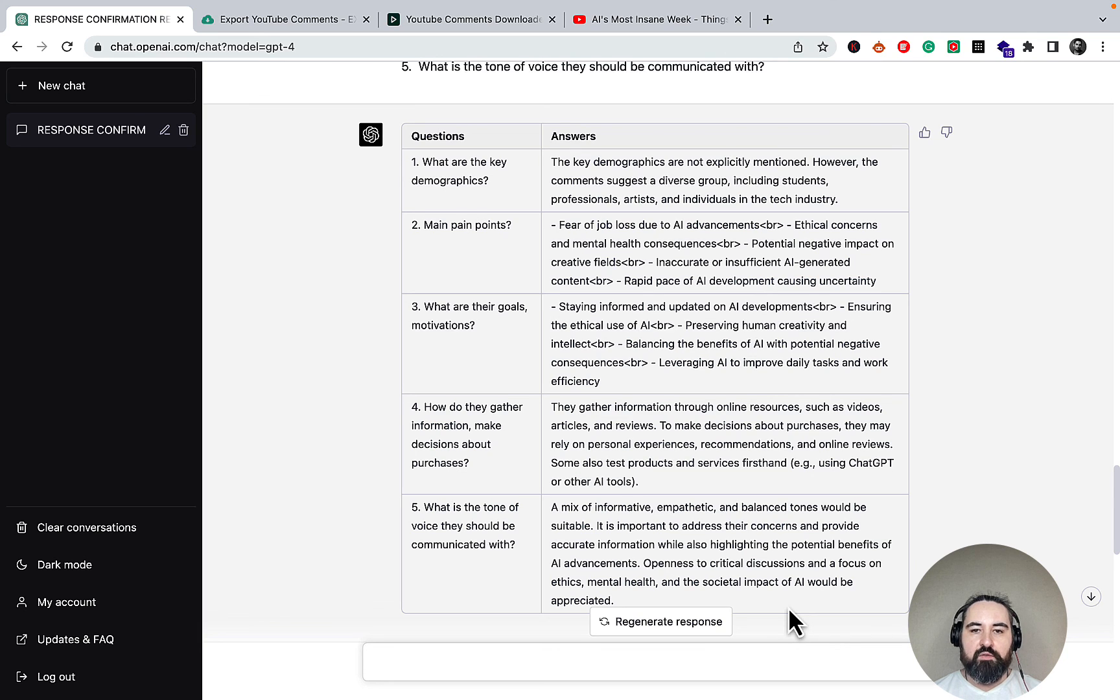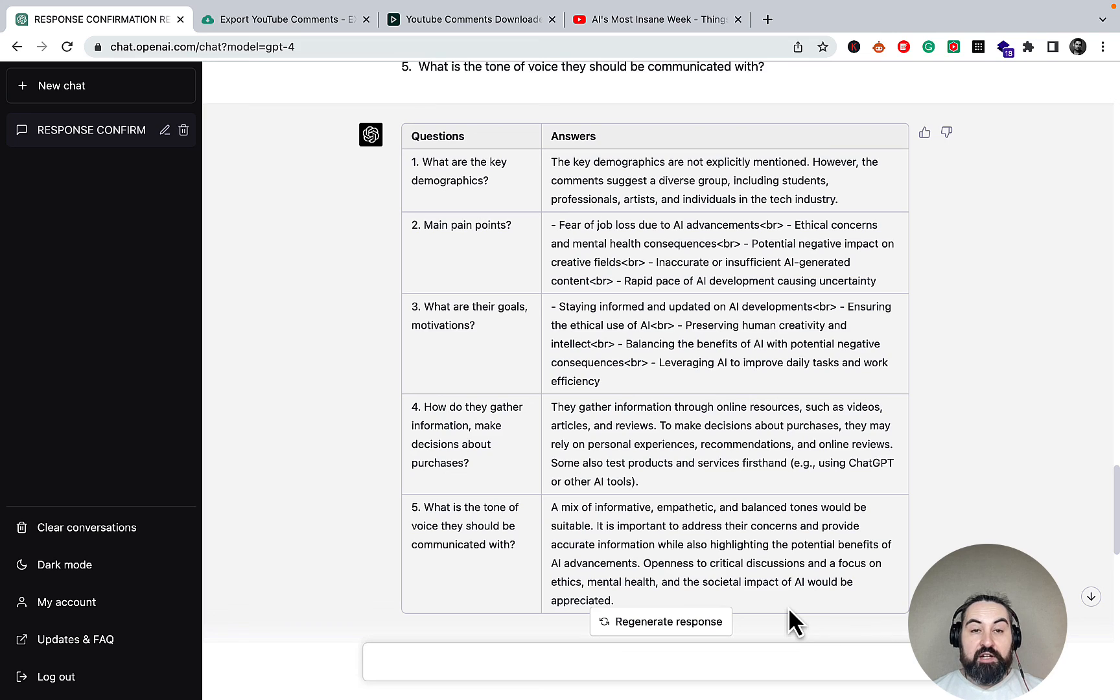Yeah, so hopefully this video was helpful. Let me know if you have tried these prompts. All these prompts are going to be in the ChatGPT prompts library. Like, share, subscribe if you haven't already, and I will see you next time.